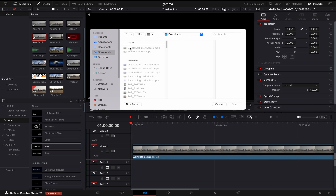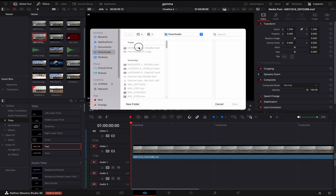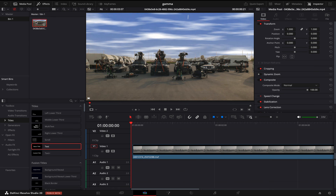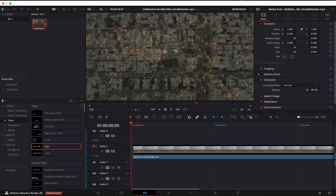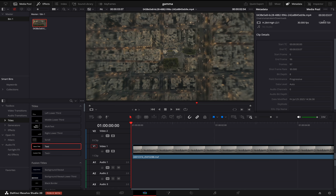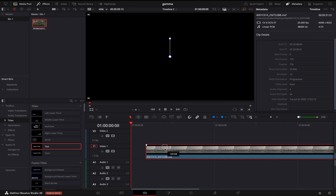In DaVinci Resolve I'll import the video — it's in my downloads. Now looking at the metadata of this video, it's 1280 by 720p and my original video is 3.8K, so let's see how it matches.